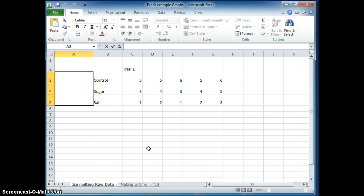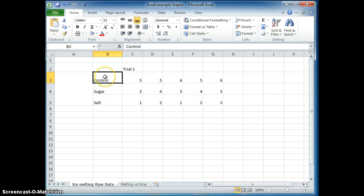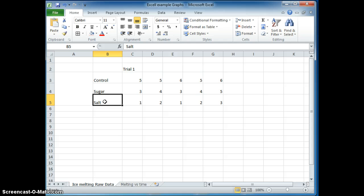So let's start with this non-continuous data here. I have a science project on the amount of ingredients that I use to melt ice. Here's my control, ice by itself, sugar, and then ice melted with salt.